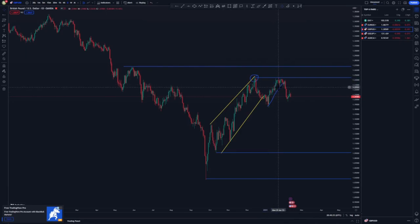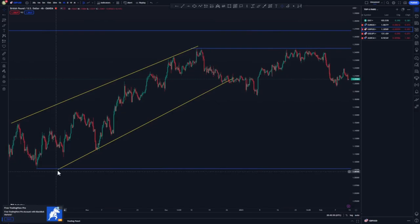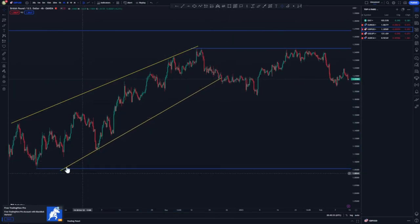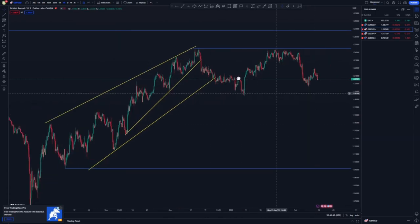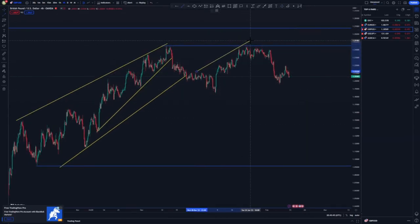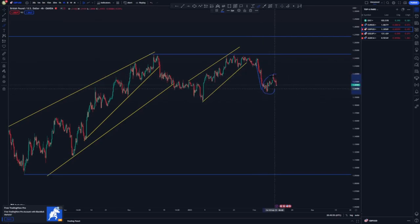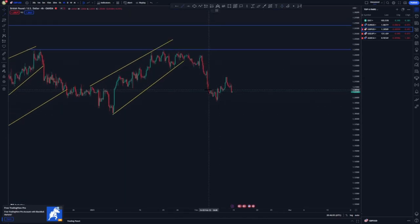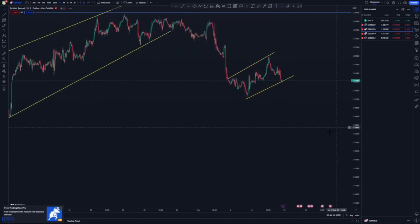On the four-hour, we have a pattern — the double top and the ascending channel here. We have a clear push to the downside and a flag trying to form up. I'll switch to the one-hour chart to refine everything. We have a larger flag trying to form up, same as EUR/USD.